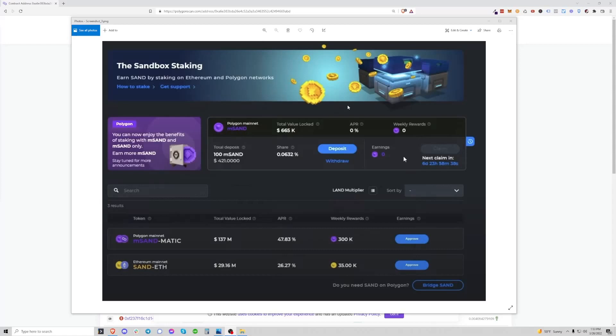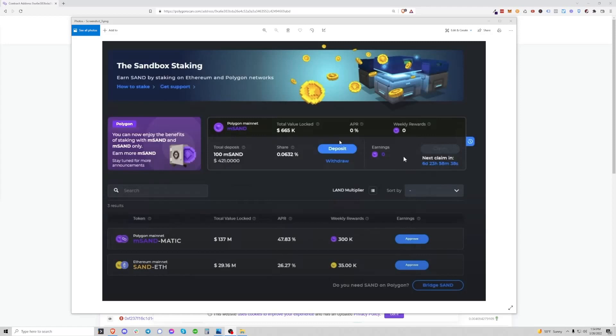So here we are on the Sandbox staking dashboard and you'll notice a couple buttons here: deposit, withdrawal, and claim. Now if you're having the Web3 transaction error, you are not able to use any of these buttons, it just simply does not work, which is incredibly frustrating. What I'm going to show you is how to use PolygonScan, which is the same as Etherscan essentially for Polygon, to run these same functions directly through the contract.